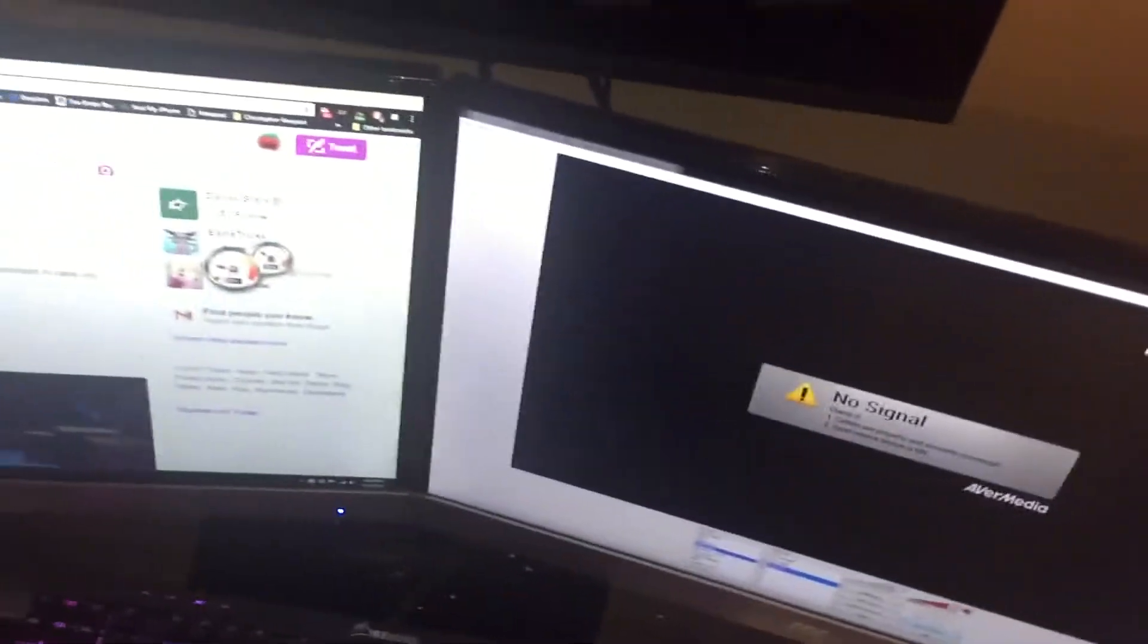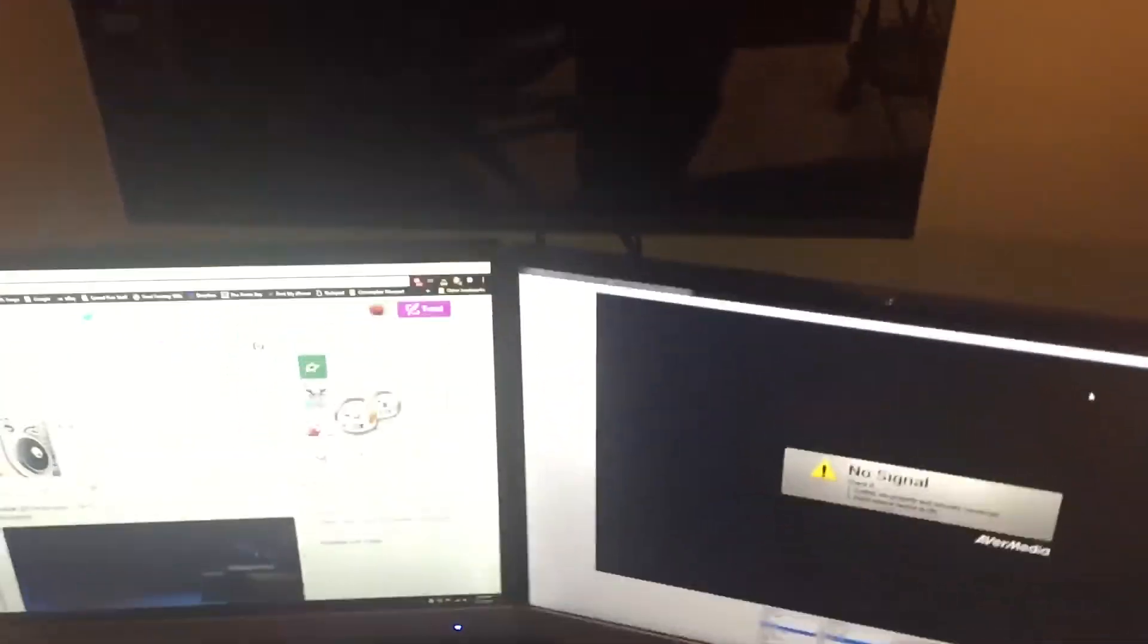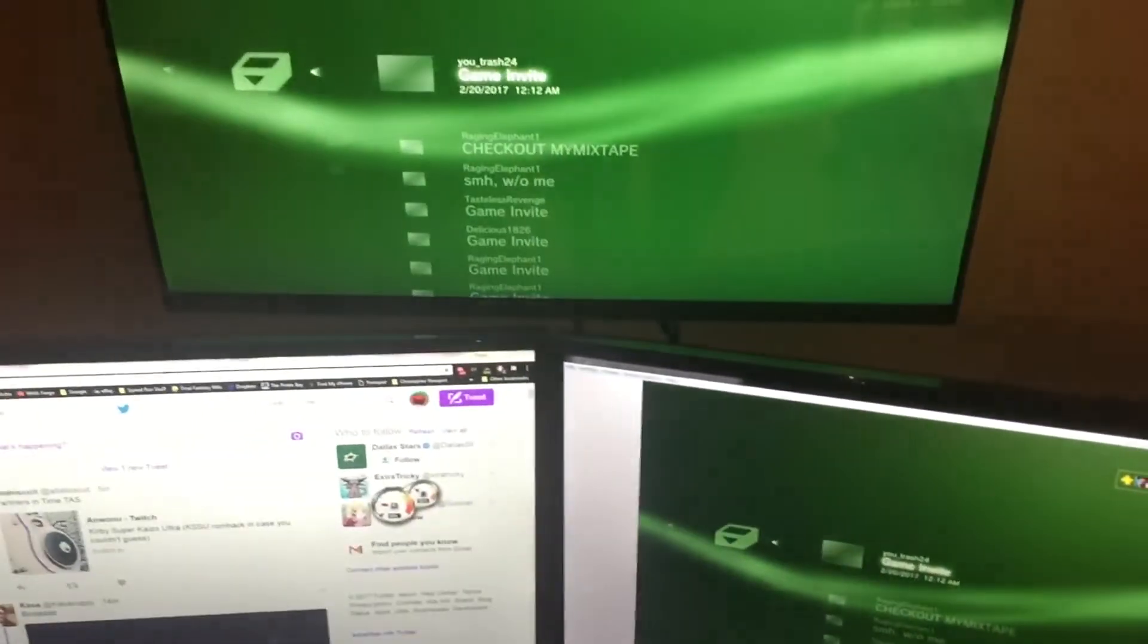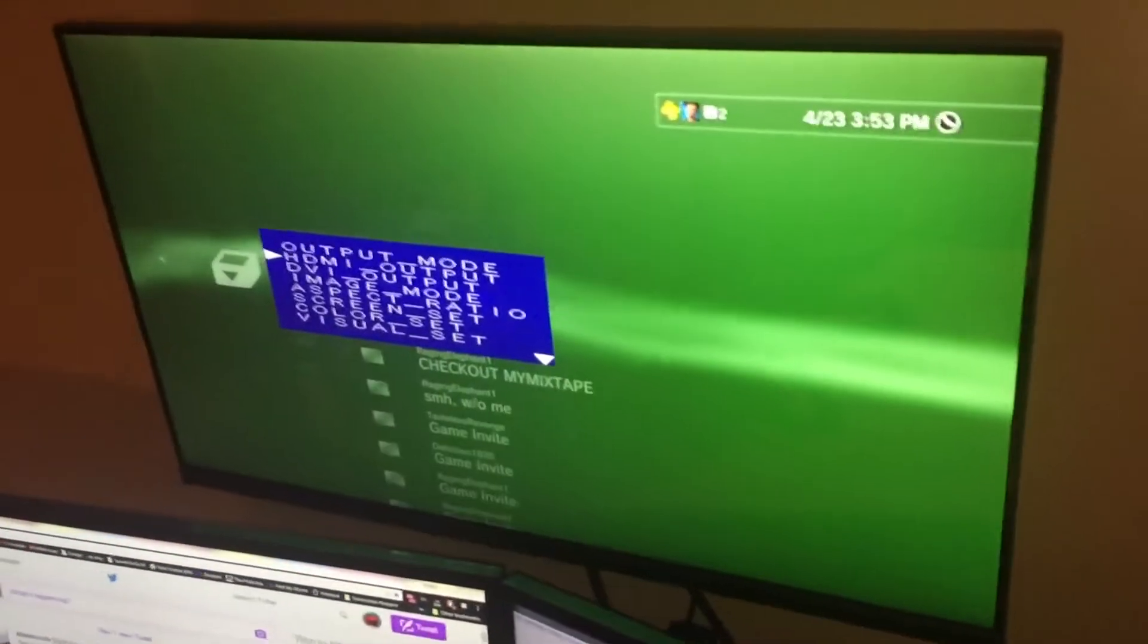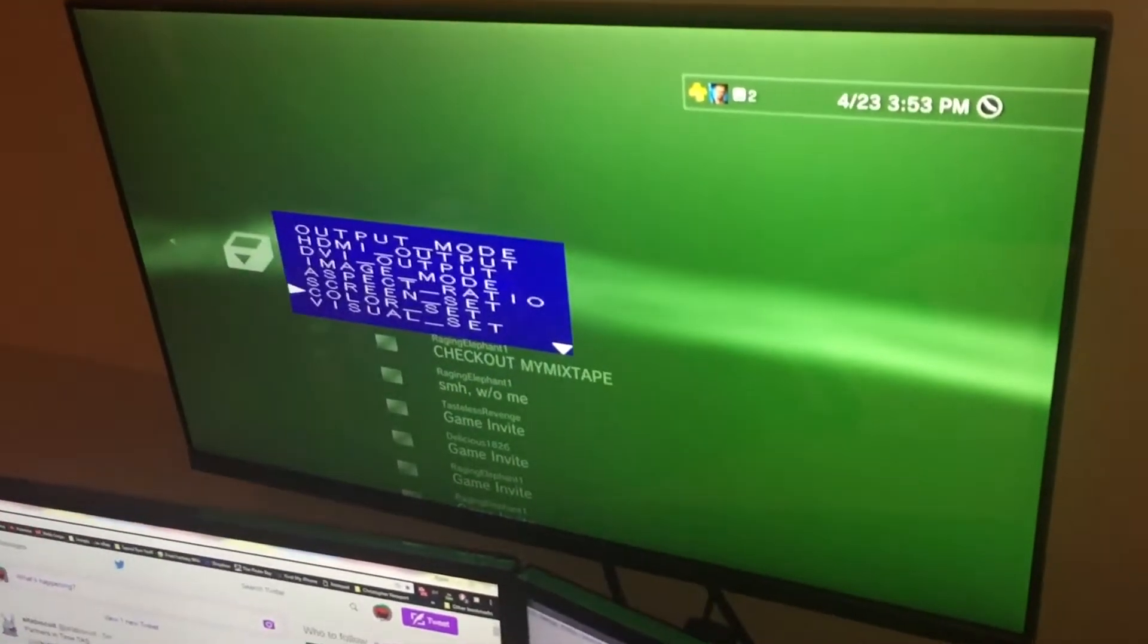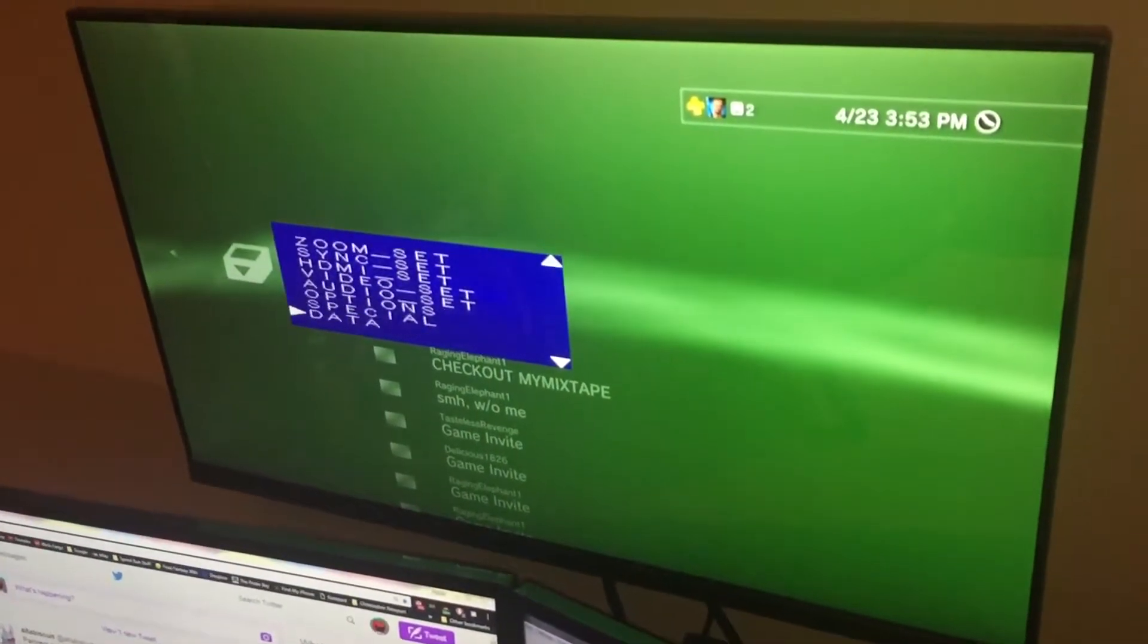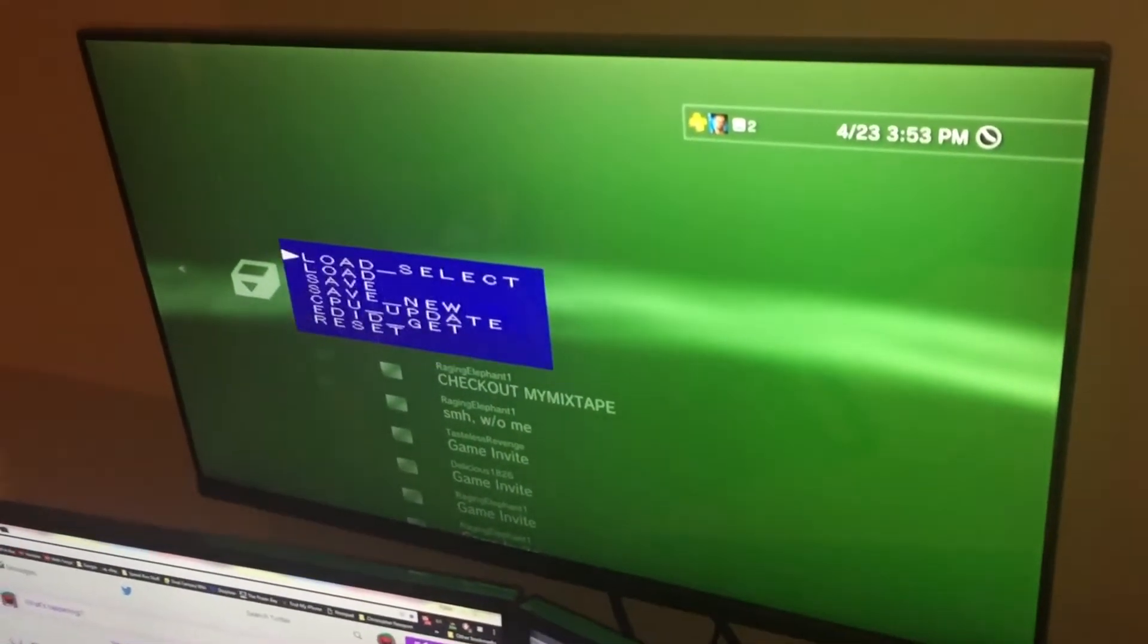But then with the Framemeister I can quickly switch to any other input like another HDMI like the PlayStation 3, or something like the GameCube. It's just as simple as hitting another input on the remote.